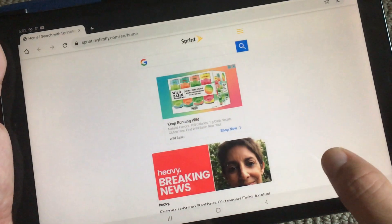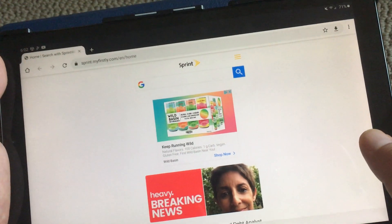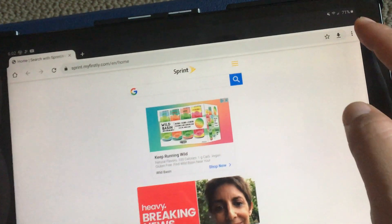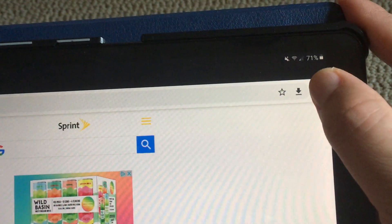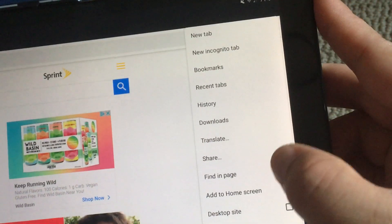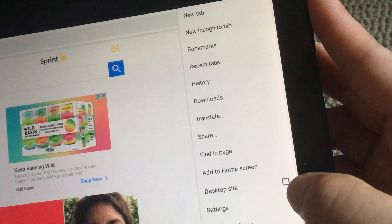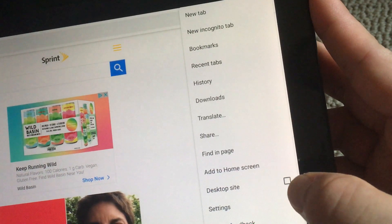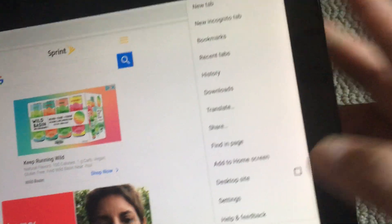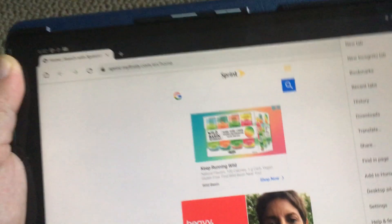On Chrome, if you click on the three dots on the top right, there is the option to choose the desktop site. It's unchecked right now, meaning it's probably the mobile website.